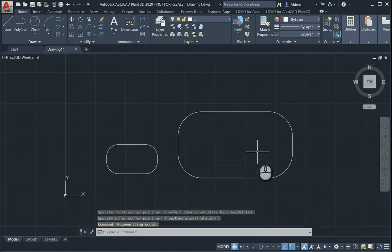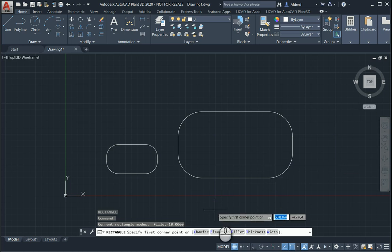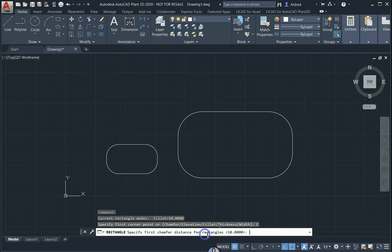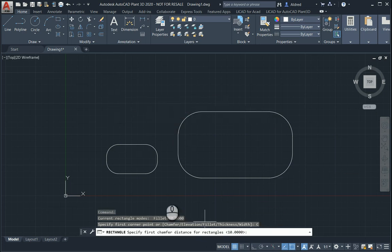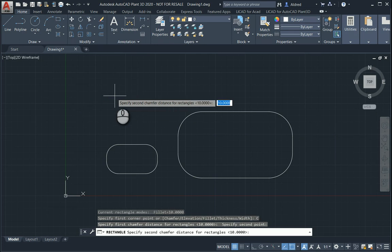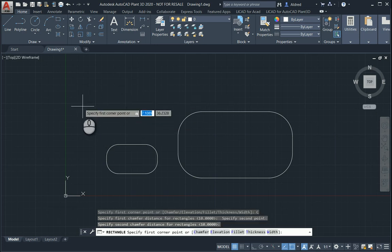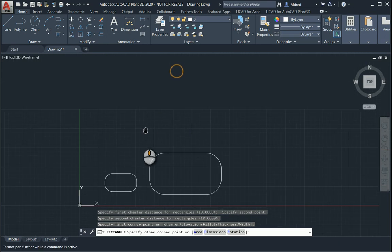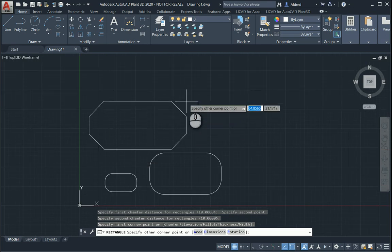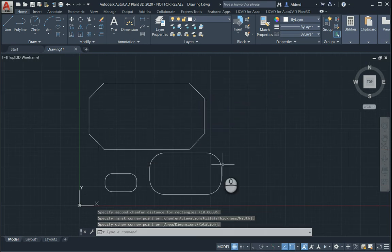You can see that it also works with your chamfer command. If I go to my chamfer command, you'll see there, specify the chamfer distance. Let's keep it on 10 and start drawing our rectangle. And there we go, rectangle with the chamfer.